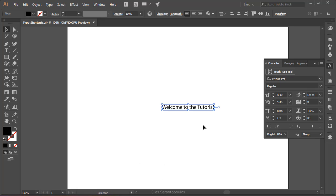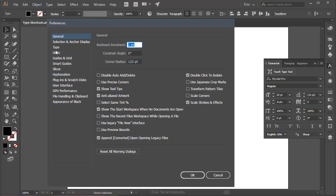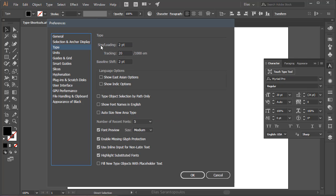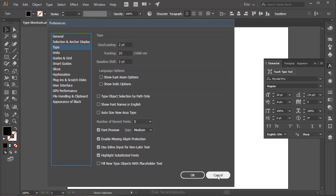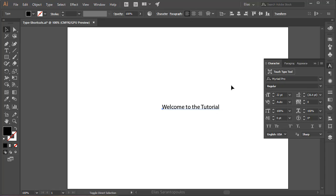The increments depend on the values set inside the Preferences panel. Let me show you what I mean. Bring up the Preferences panel with Ctrl-K, or Cmd-K on the Mac. Under the Type category, you can see that Size and Leading is set to two points, so whatever increment you apply is always by two points. Right now I have it sitting at 20 points, so the shortcut will increase or decrease by two points.